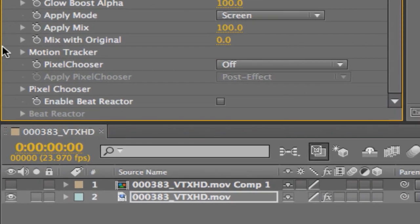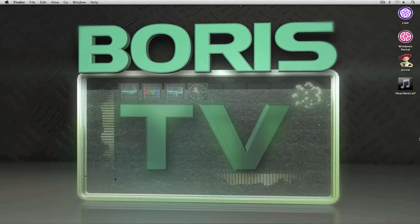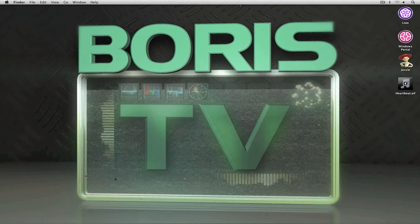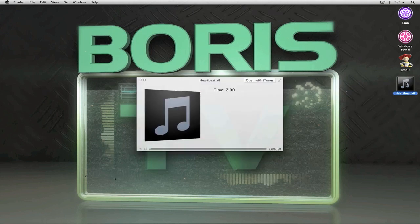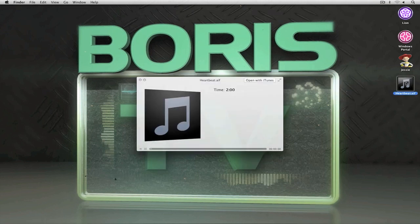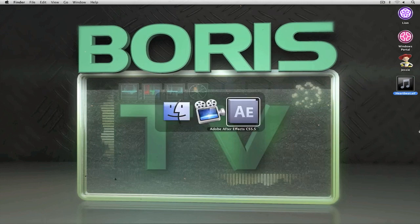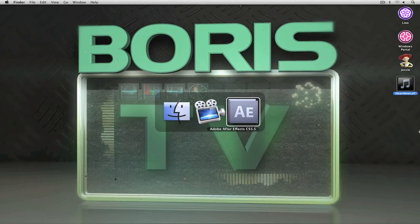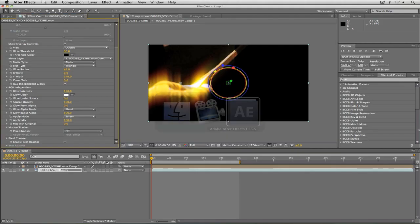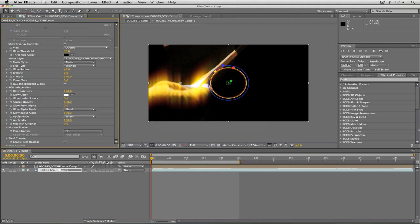But what we want to actually find is Beat Reactor and Beat Reactor is located right down here at the bottom right below pixel chooser. Now obviously to work with Beat Reactor I'm going to need a beat to work with. So I'm just going to hide out of After Effects for a second. You're going to see on my desktop I have a heartbeat.aiff sound effect. I'm going to hit the space bar and I can preview this heart beating sound effect. This is what we're going to want to animate our glow to inside of After Effects. Let me show you how it works with the integrated Beat Reactor.